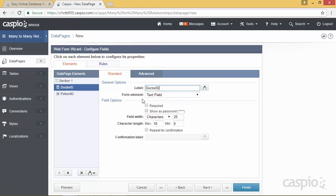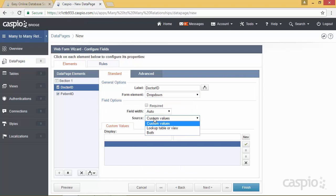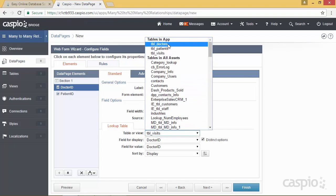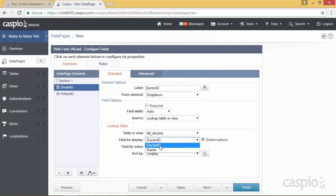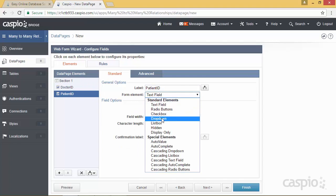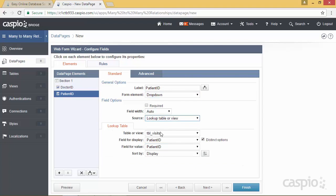Using the form element field, I'll select drop down for doctor ID and use a lookup table — I want to look inside my doctors table, display the doctor's name, but store the doctor ID inside the visits table. We'll repeat the same process for patient ID: set it up as a drop down with a lookup table of patients, displaying the patient's name but storing the patient ID inside the visits table.